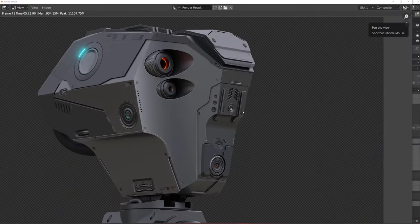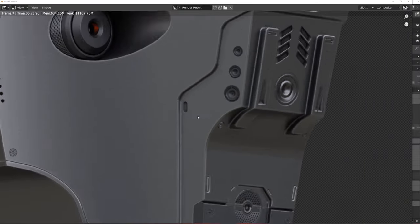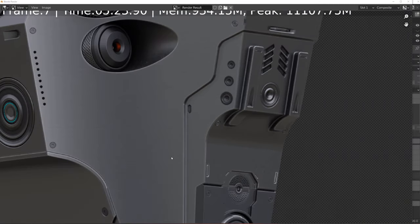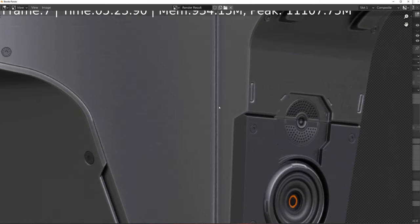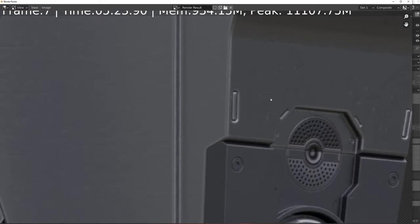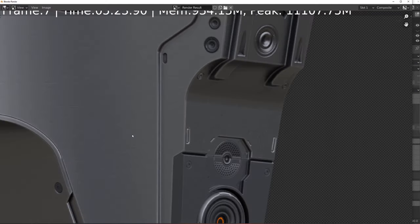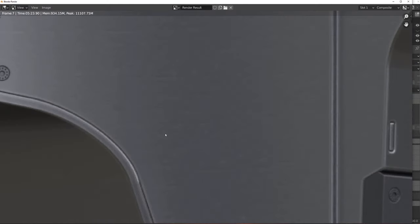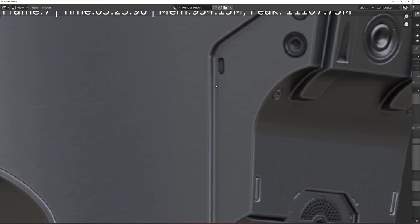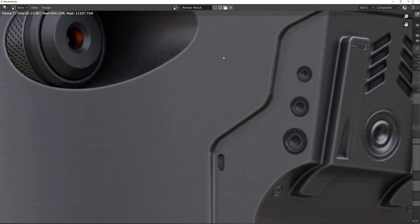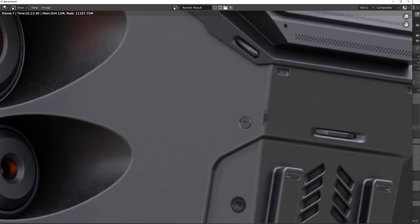So here is our finished render, guys. And if I zoom in, you can clearly see the distress on the model, on the texture, the edge and wear there, the cavity wear. It's pretty impressive.